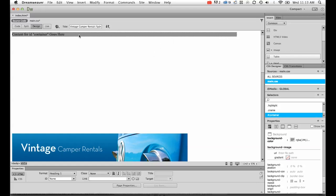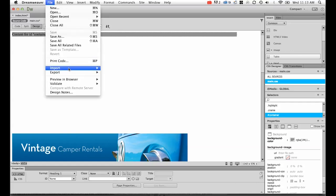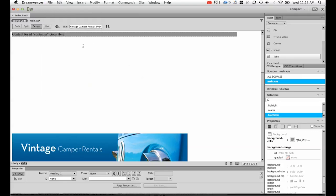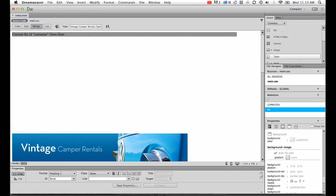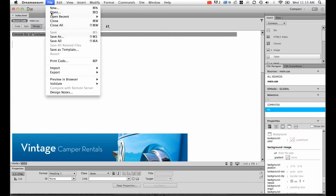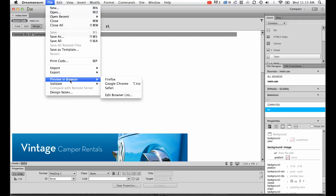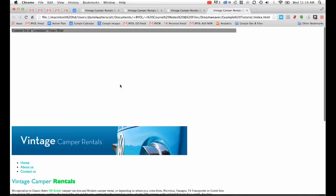What we do want to do is center it, because if I preview this in a browser. So go to File, Preview in a Browser. Actually, let's go to File and go to Save All first. Then go to File, Preview in a Browser. We're going to do Google Chrome. You can see it's stuck on the left-hand side there, and it's really common to have a centered website these days.